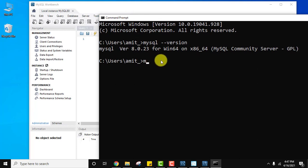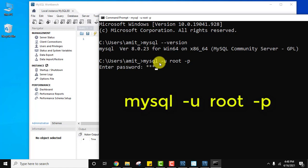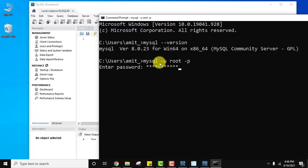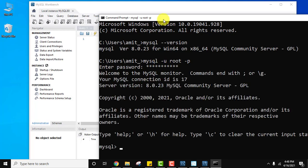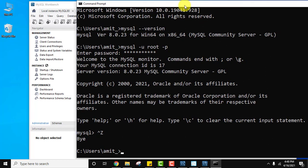Now let's log in using the root user. Type 'mysql -u root -p' — the '-u' flag is for user and '-p' is for password. Press Enter and it will ask for the password we set earlier. Enter the same password and press Enter. We are now inside MySQL. To exit, type 'exit' or Ctrl+Z.